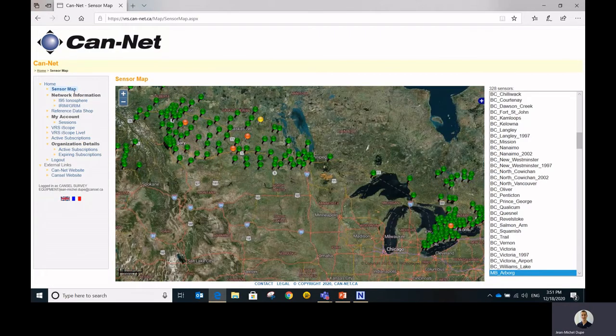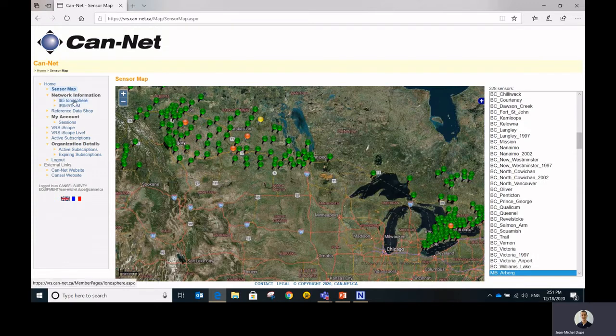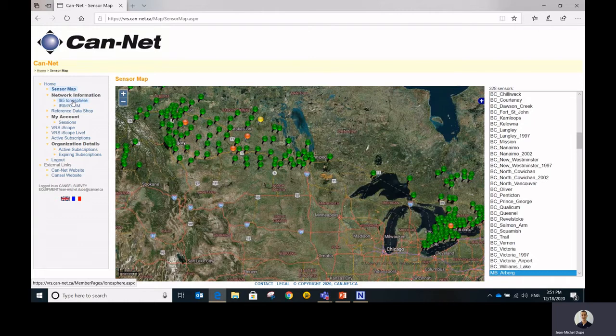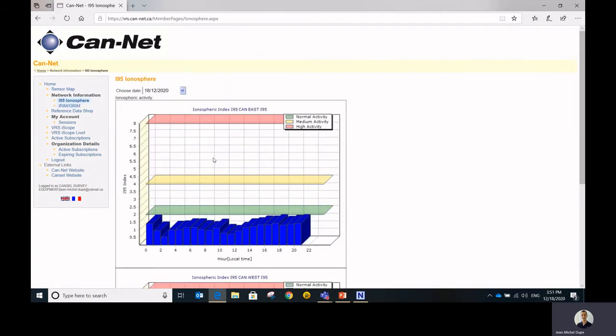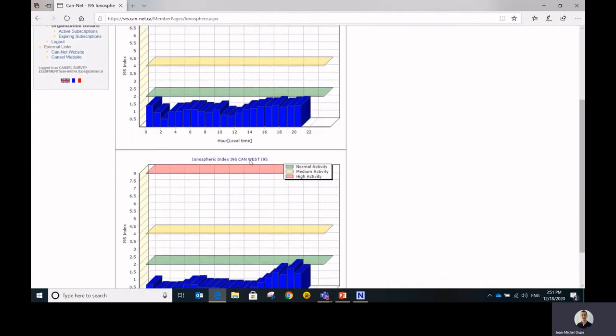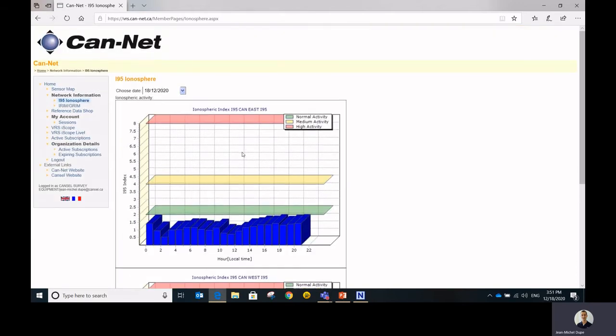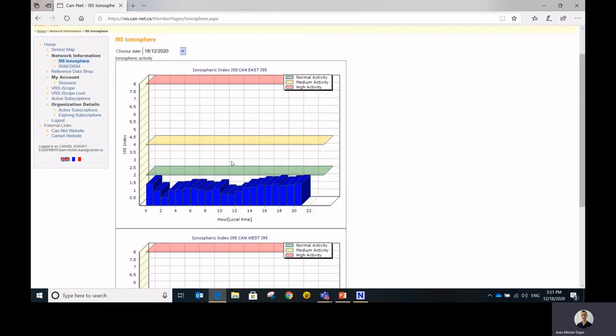You also have some network information. So the I-95 and the IRM-GRIM indicators are actually information about the quality of the GNSS solution. The I-95 ionosphere is an indicator that shows the ionospheric activity. The ionospheric activity, when it's very active, is going to have an influence on the quality of your surveys. It affects the GNSS signal. So you want it to be as low as possible.